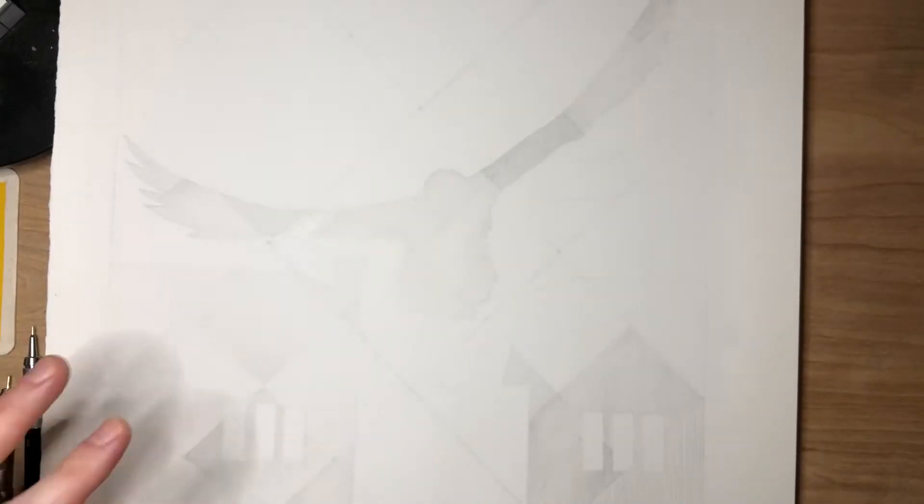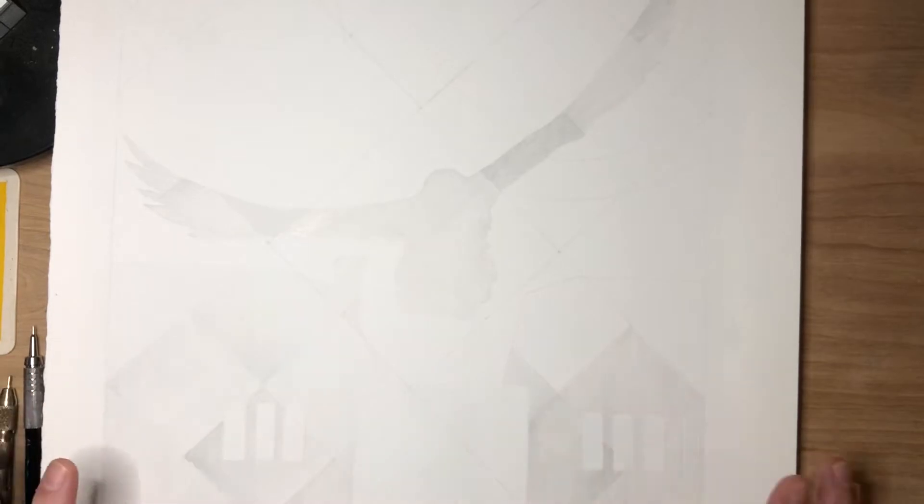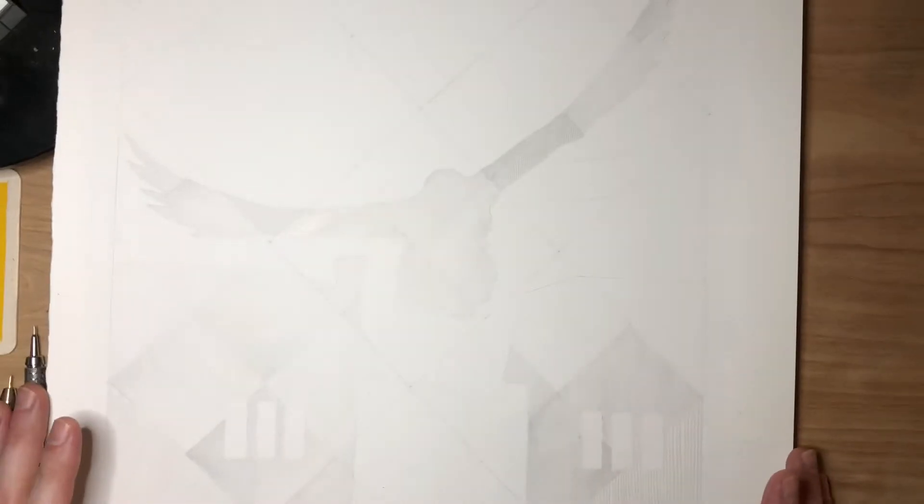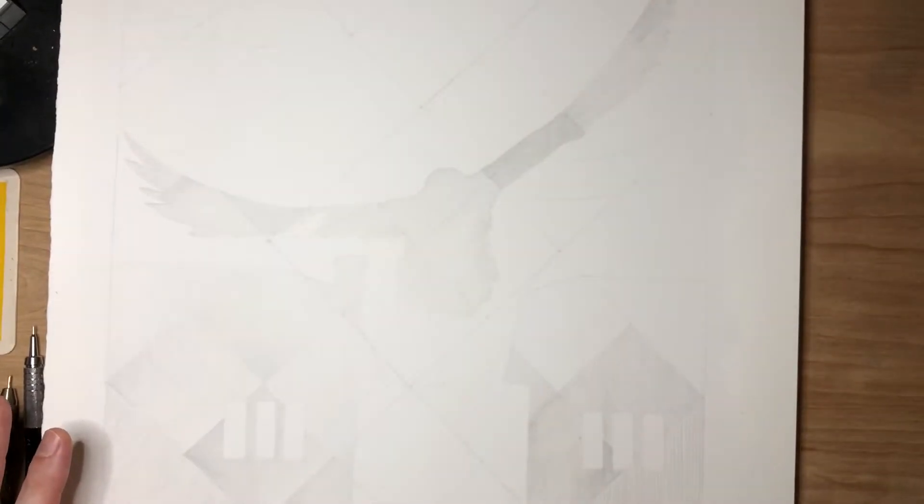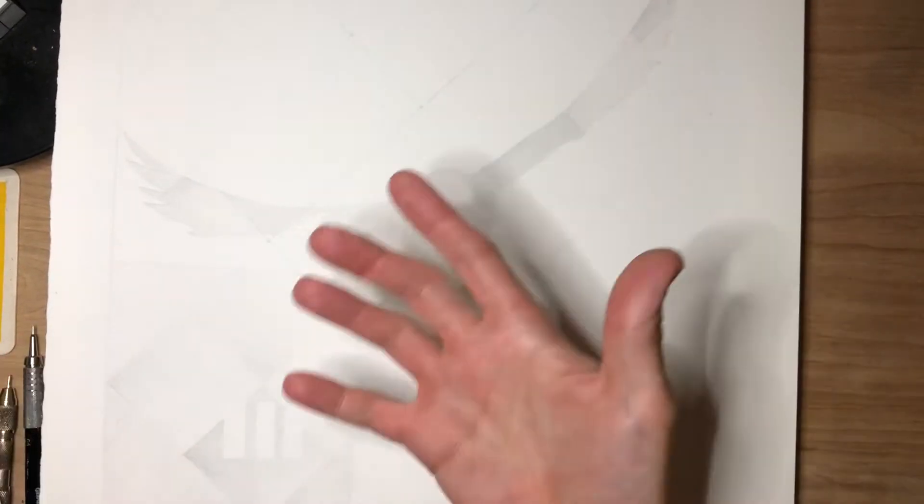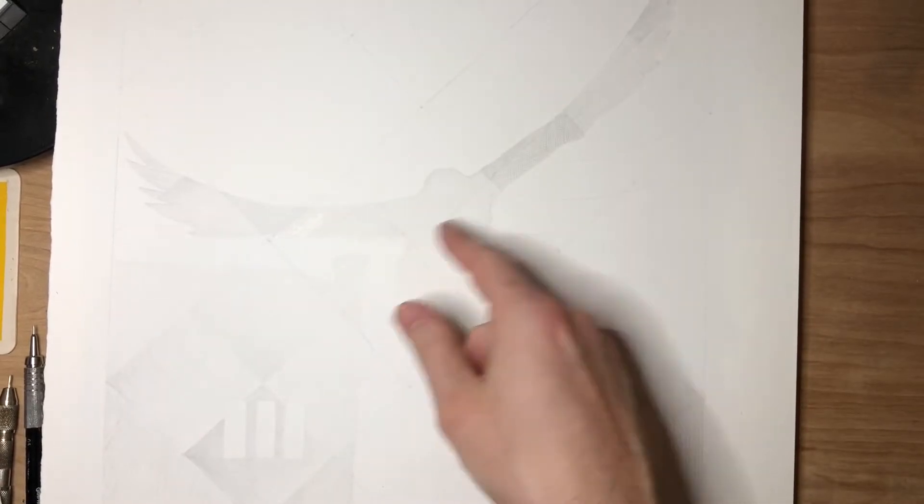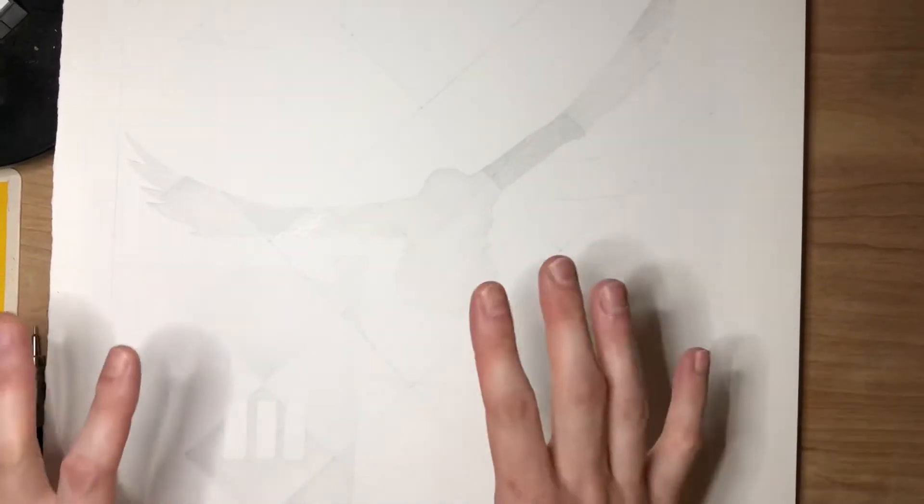Get that going and then go in with the watercolors next, and then I can adjust, go back into the silverpoint to make any adjustments that I need to.